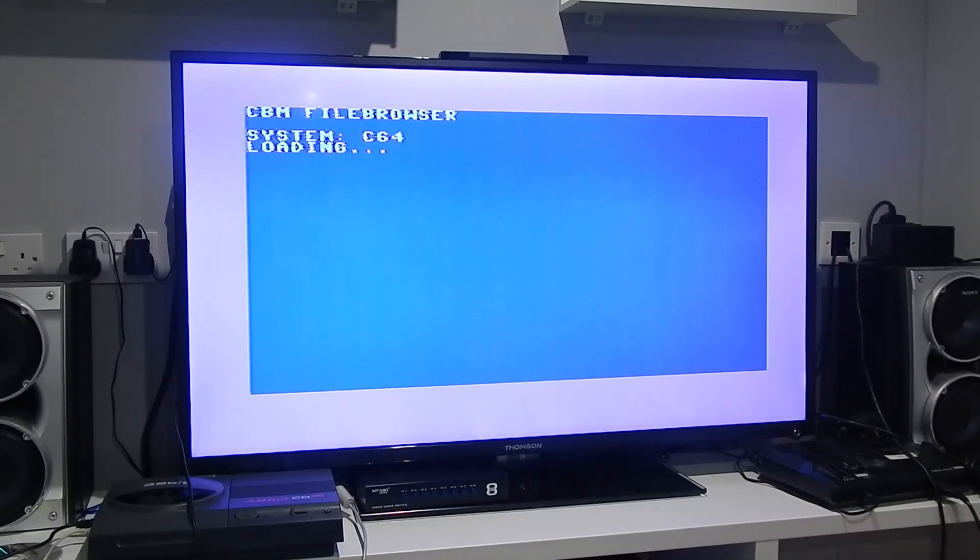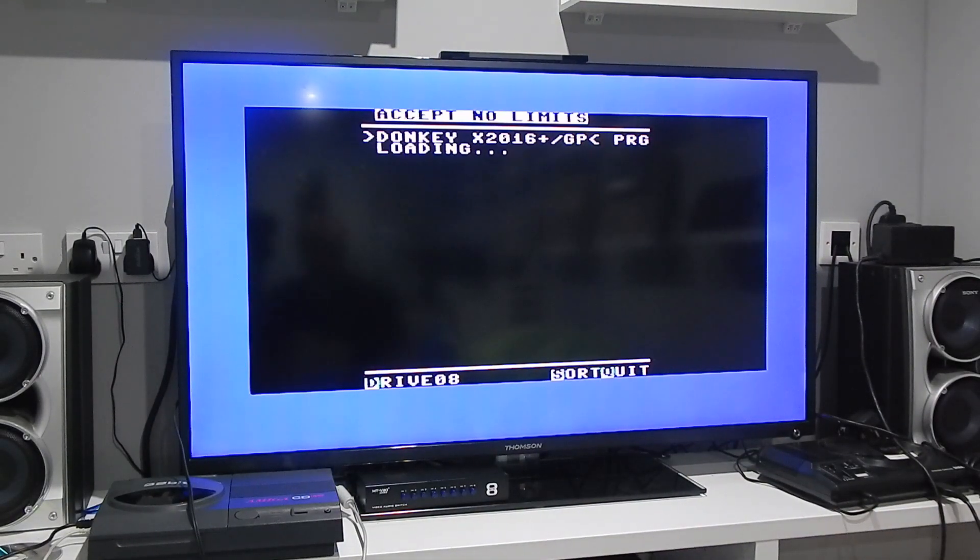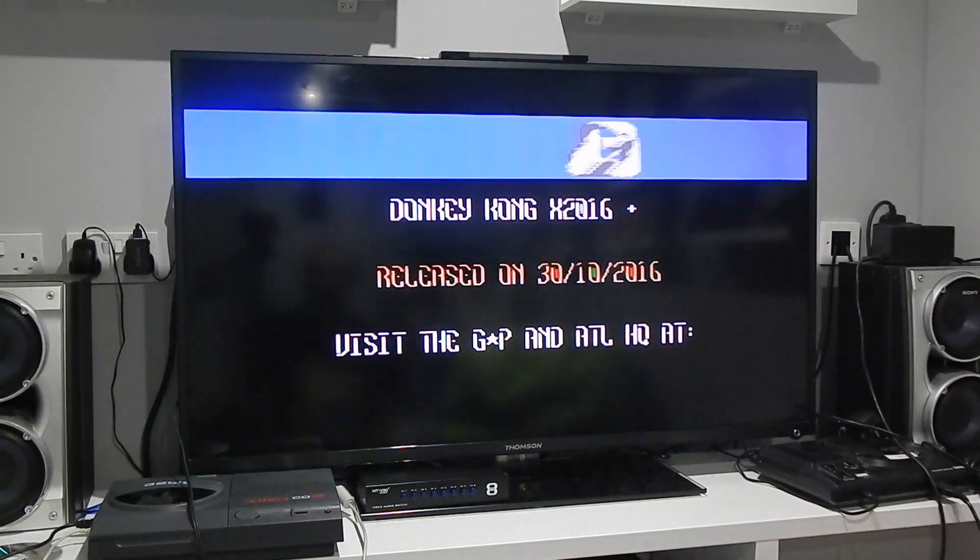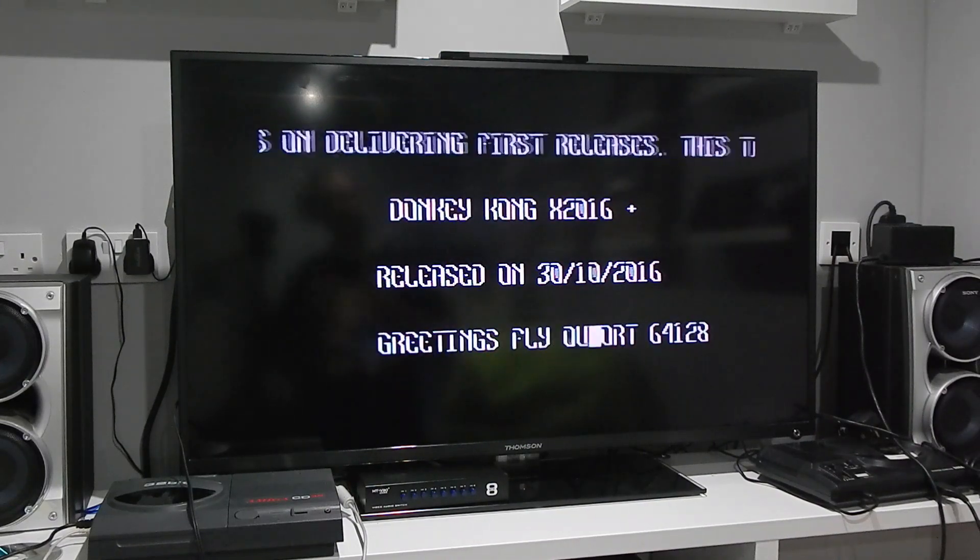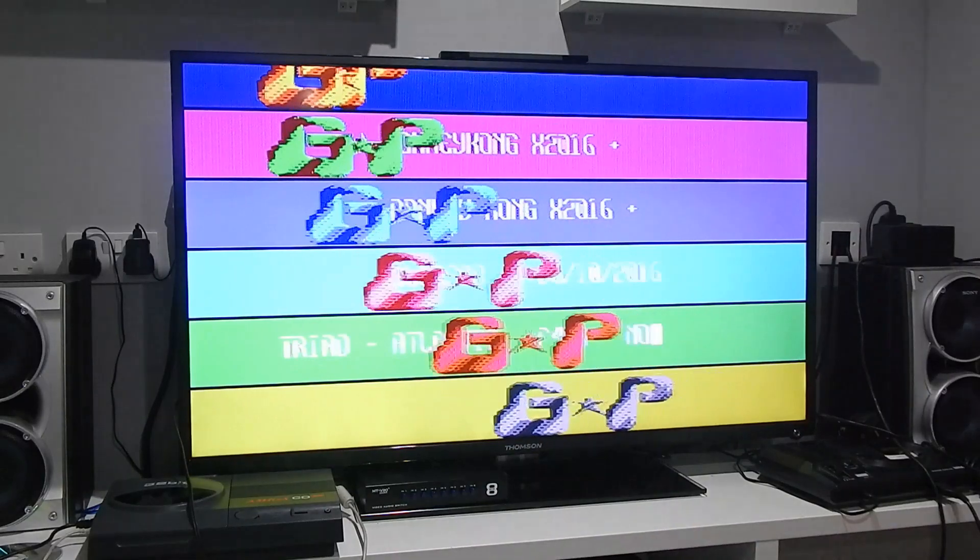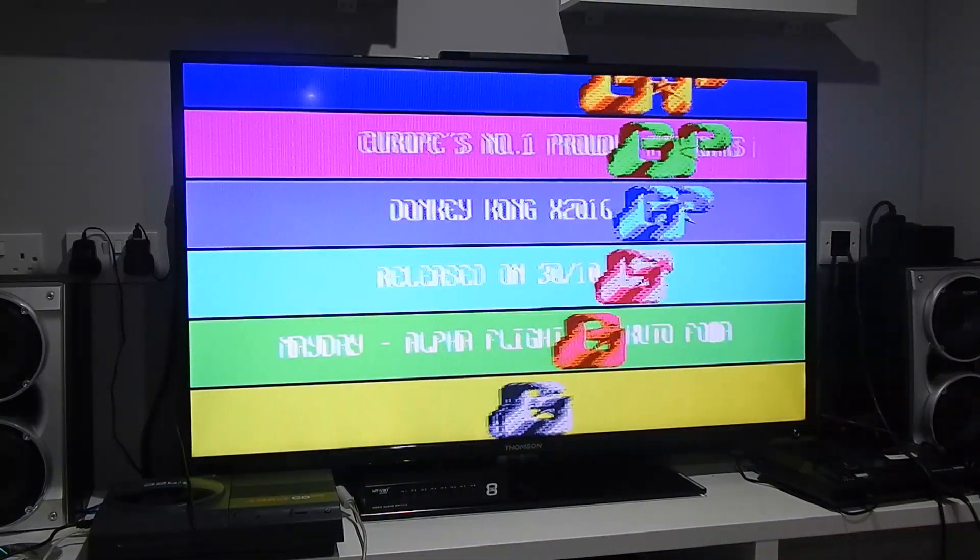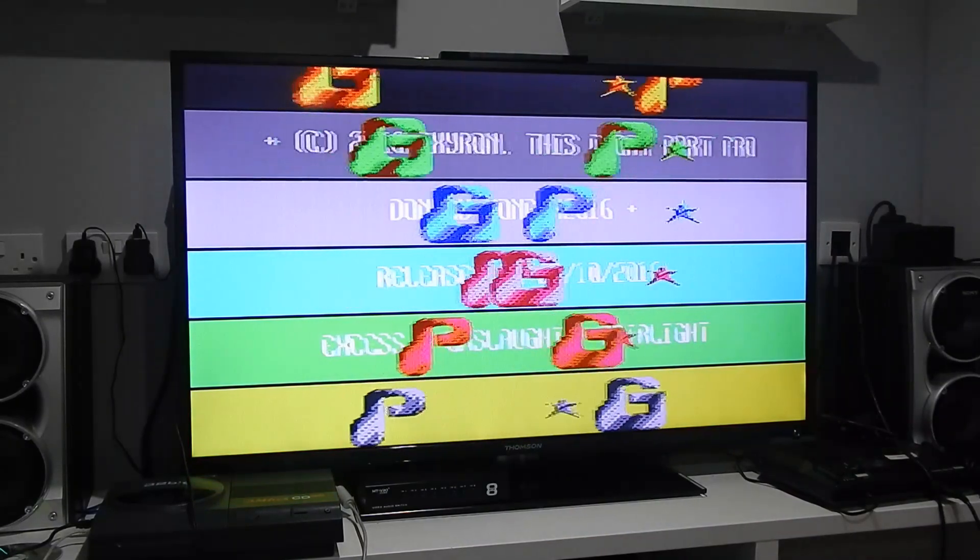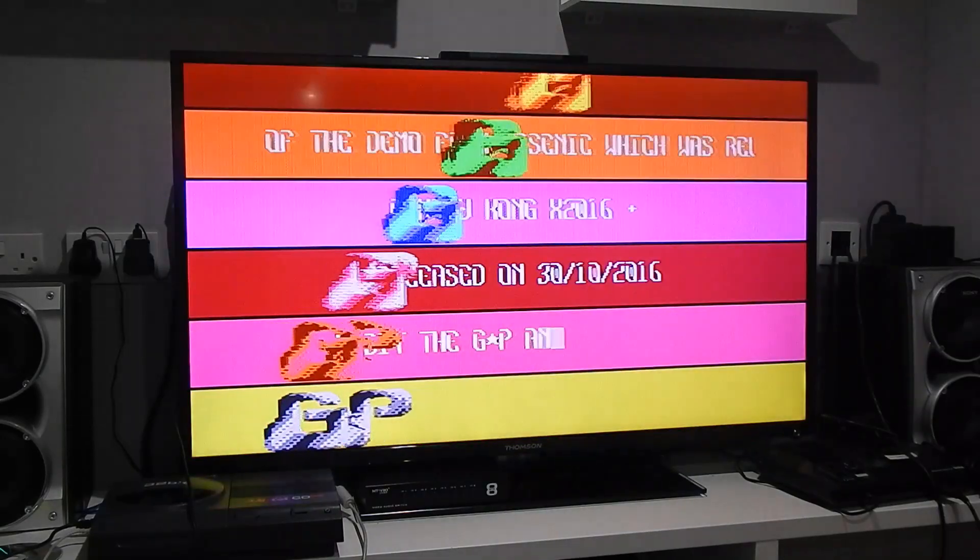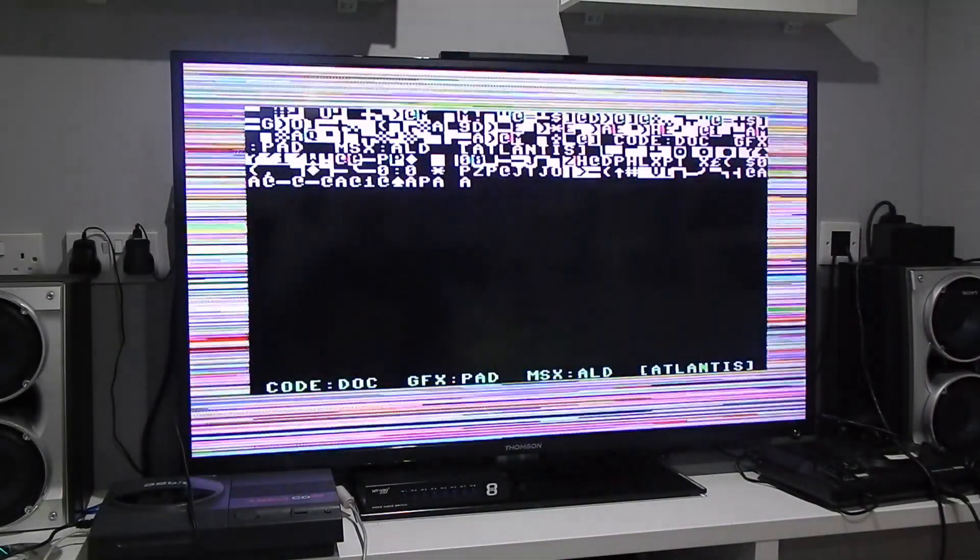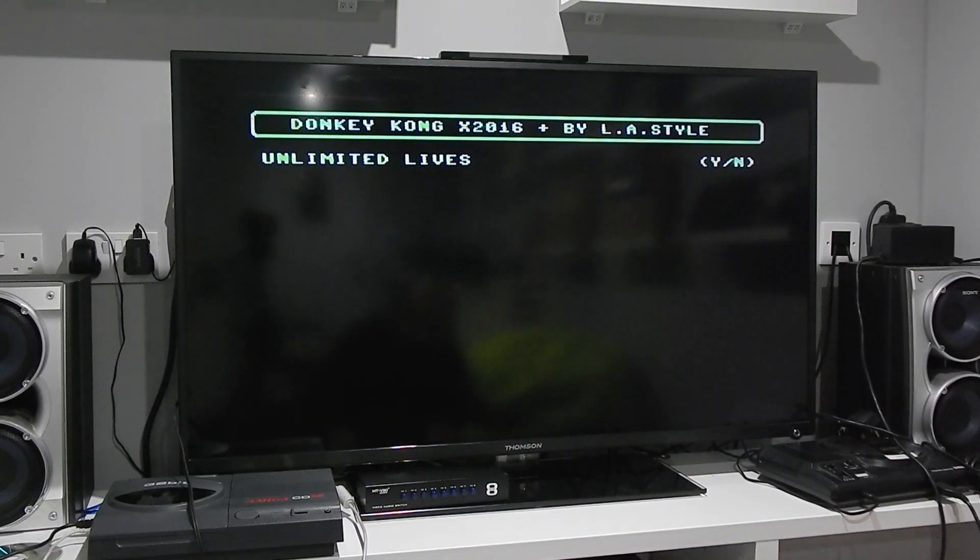So if I just load up a bit of Donkey Kong again, you can hopefully hear this time that the sound is working perfect.